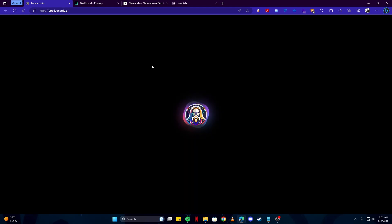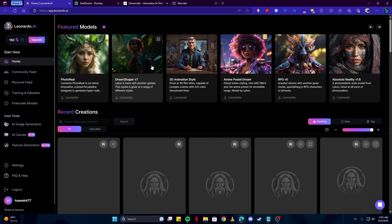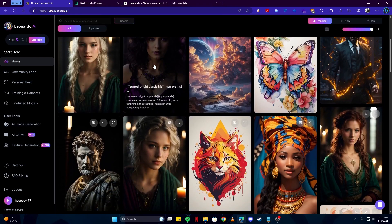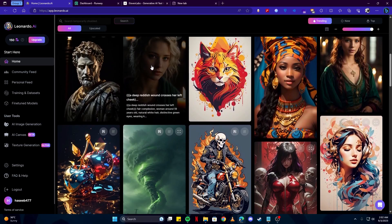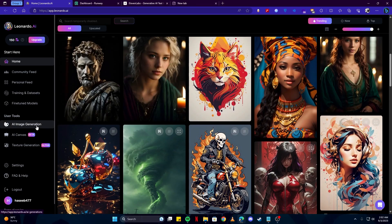If you want to learn how to use this tool, we have created a full video teaching you everything about Leonardo, so you can go to our channel and check it out.